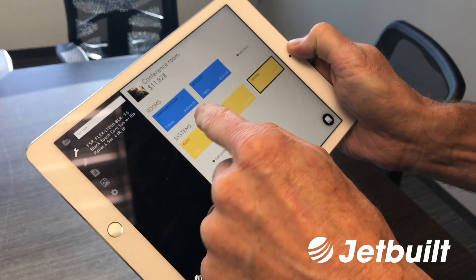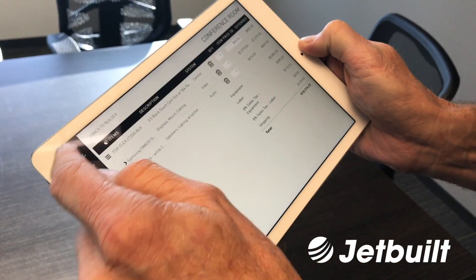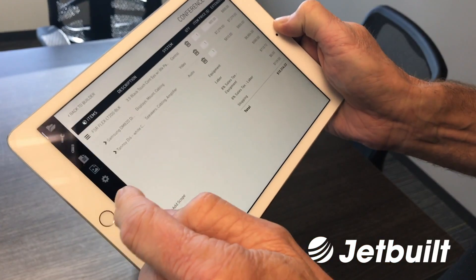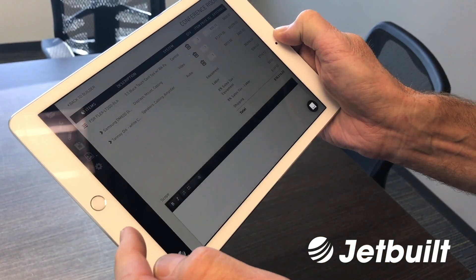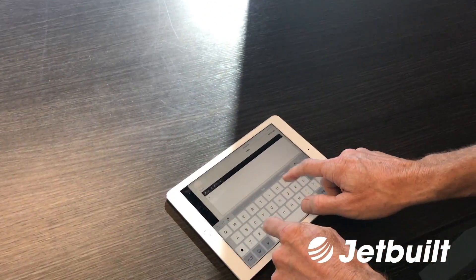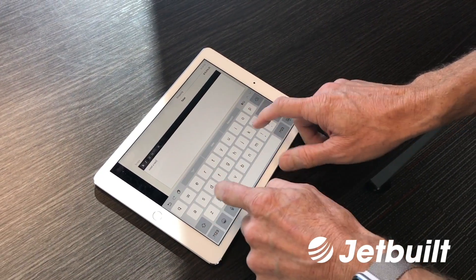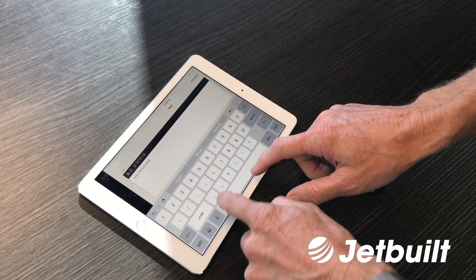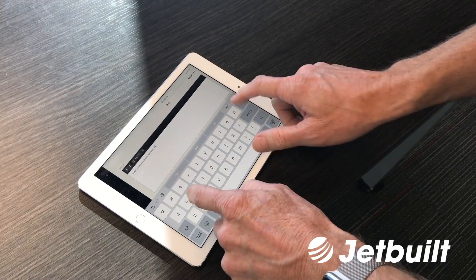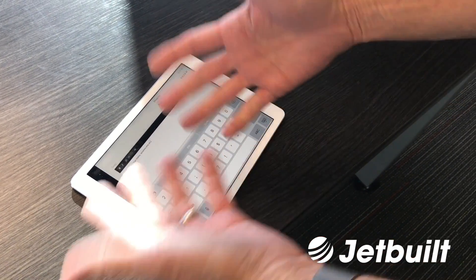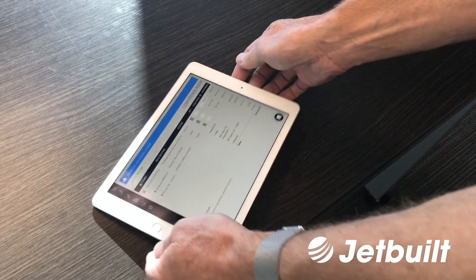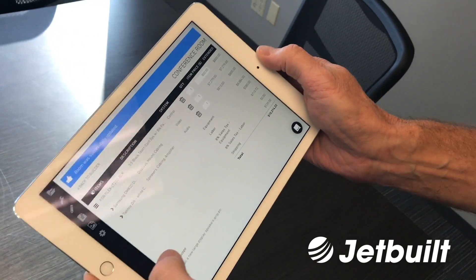Now we've basically got our system. We could go in and add more items if we like, but now let's go into our conference room and add the scope of what we're going to do. We'll type: install a new large display, speakers, amp, etc. You would type the full scope you want for that room. We don't need to go into great detail for this demo. You can see and verify that scope down there.